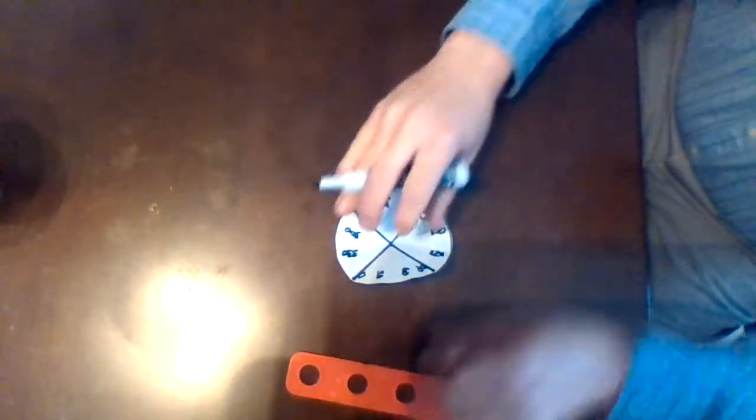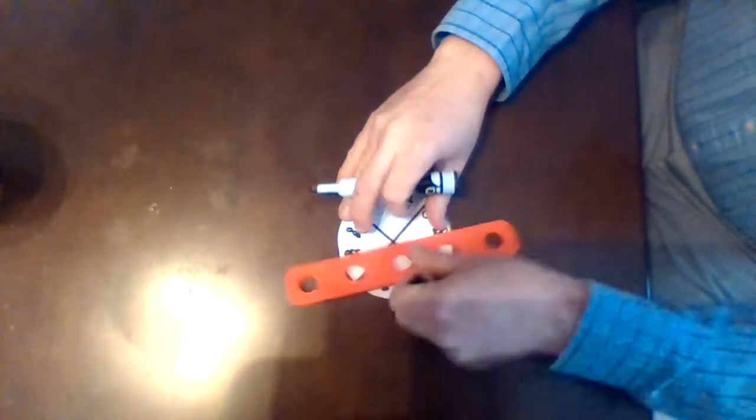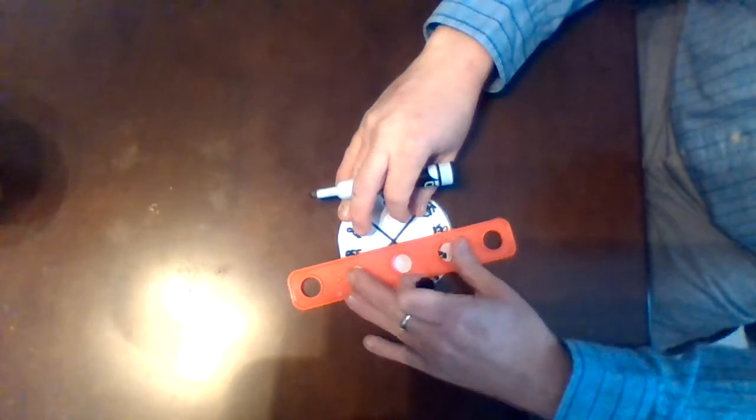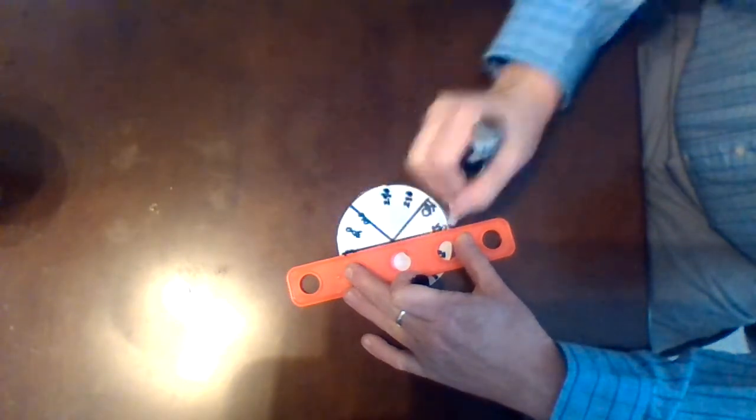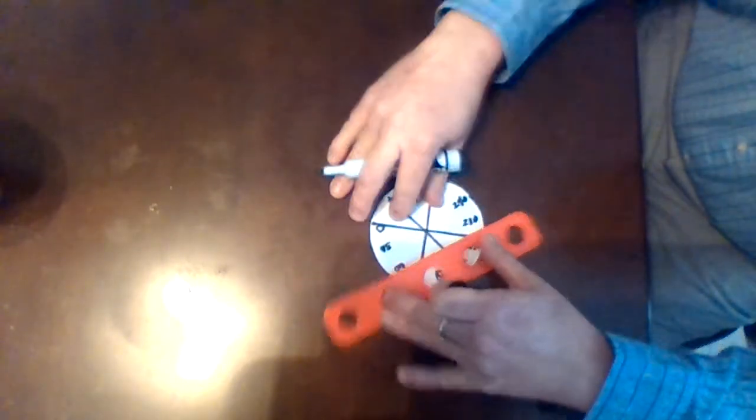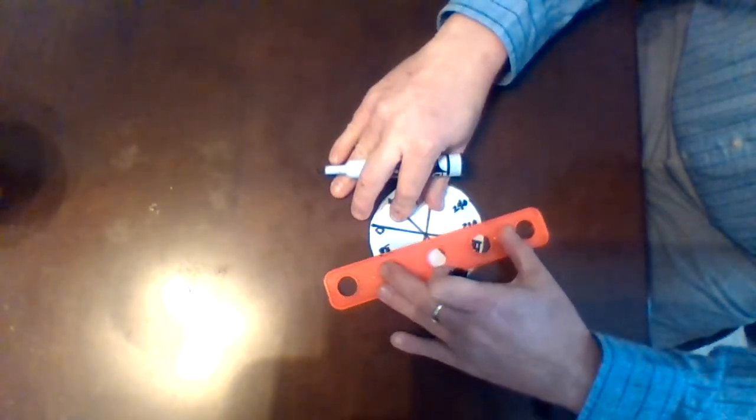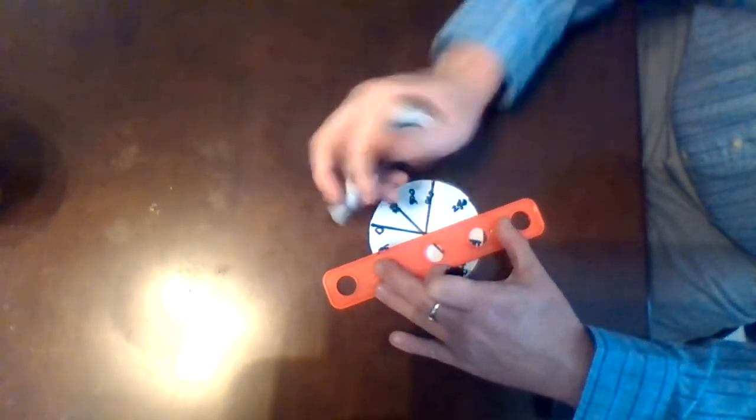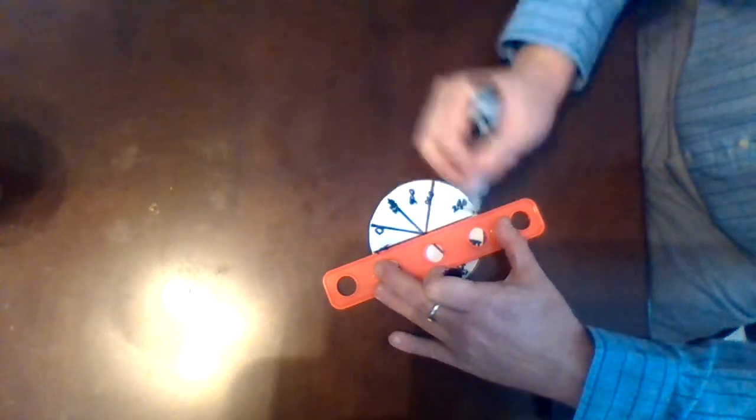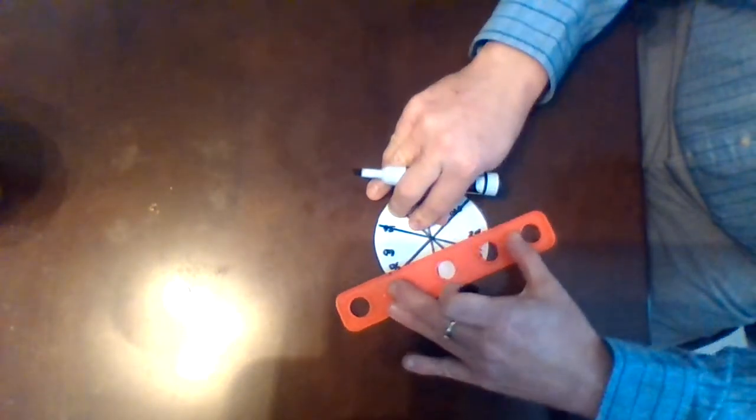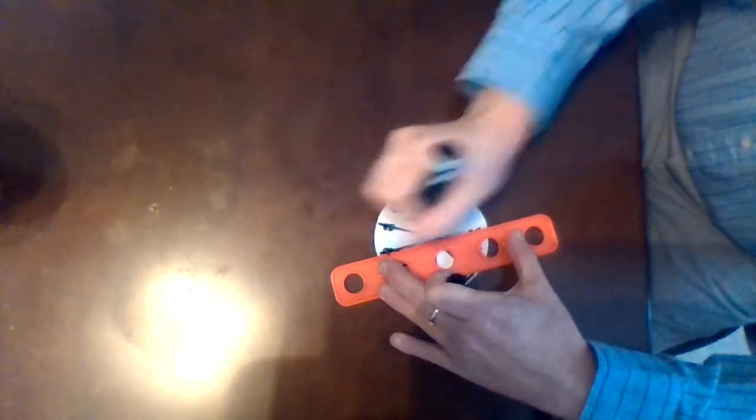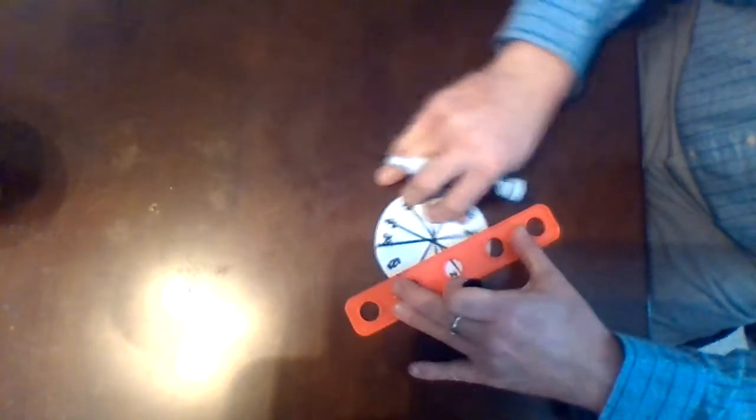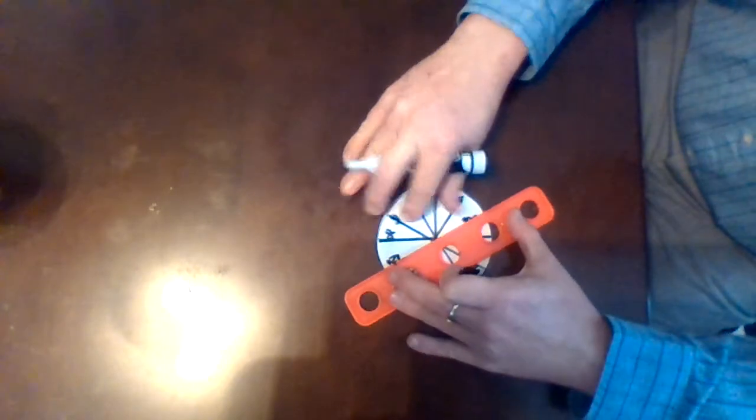I'll use my straight edge very quickly to go ahead and mark those angles, always making sure I'm crossing through that center point of my circle.